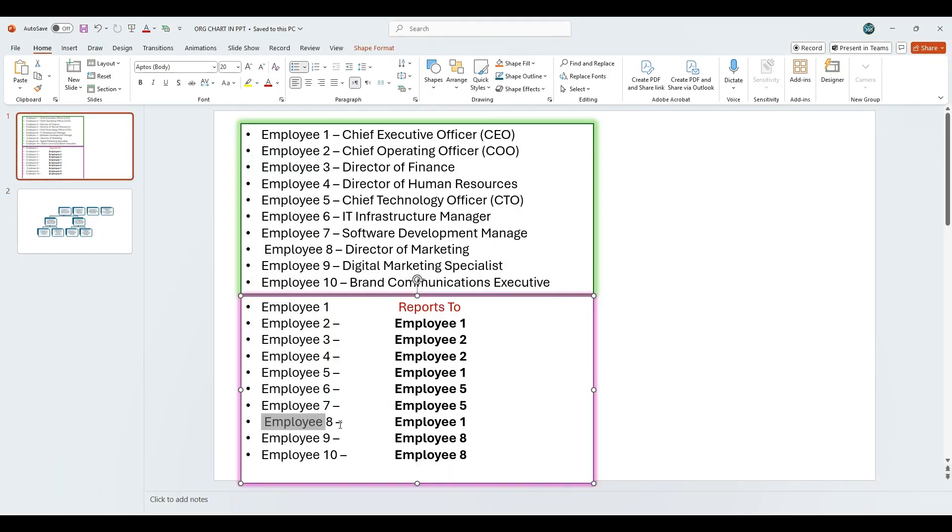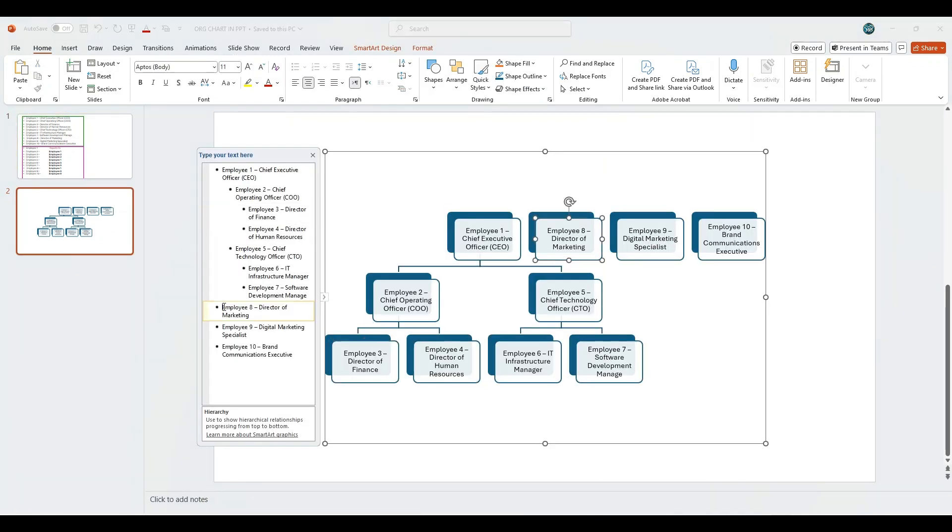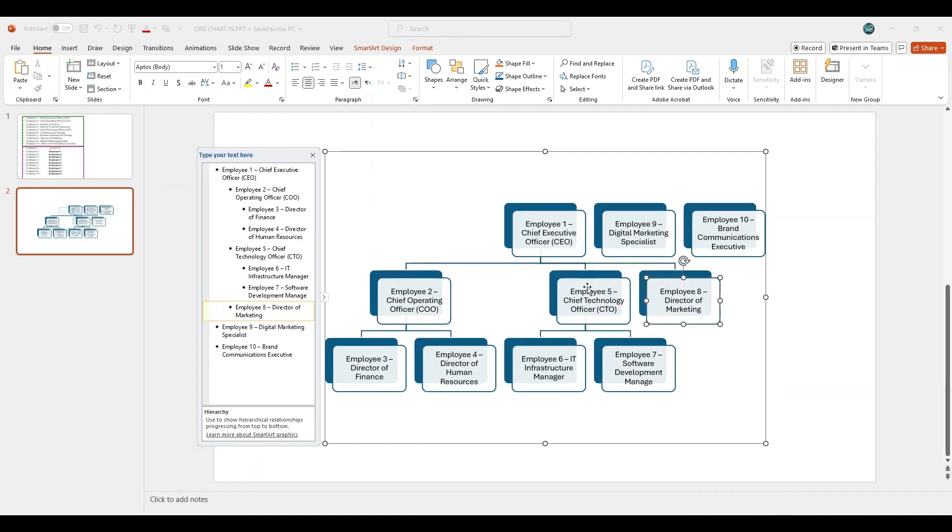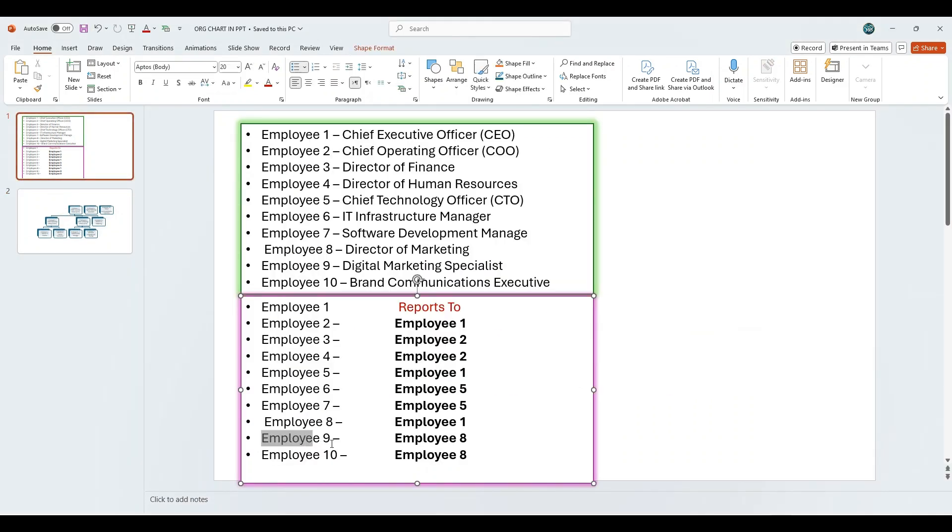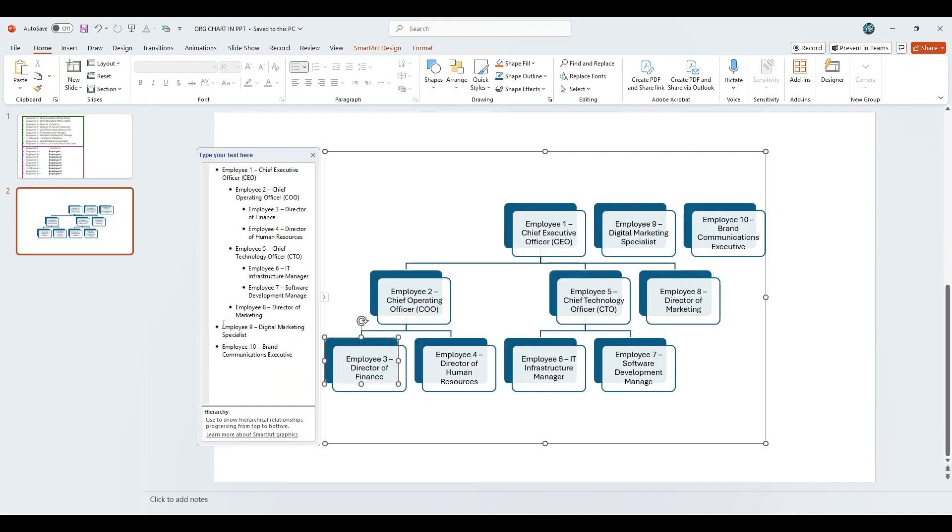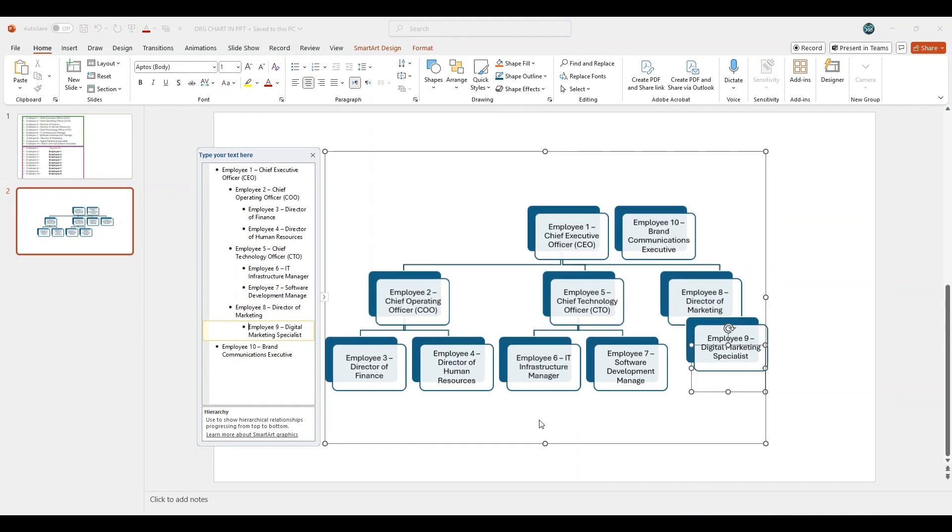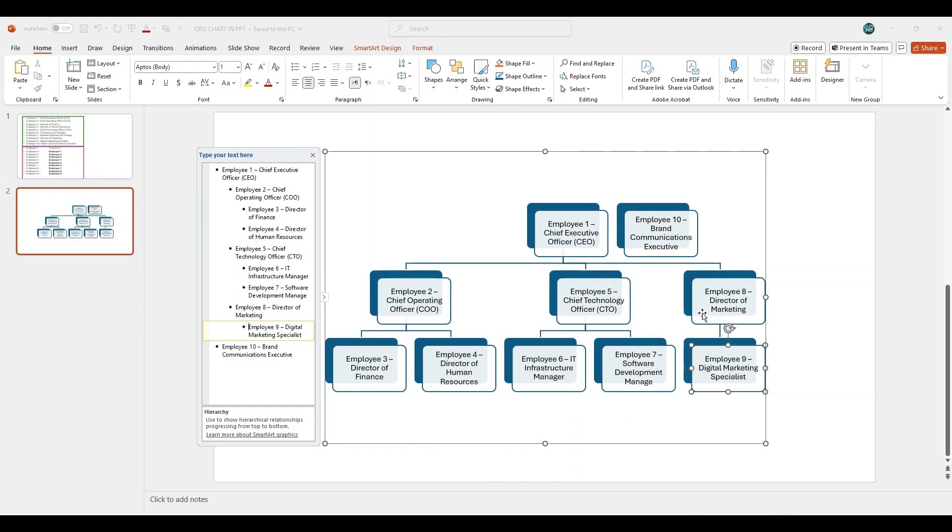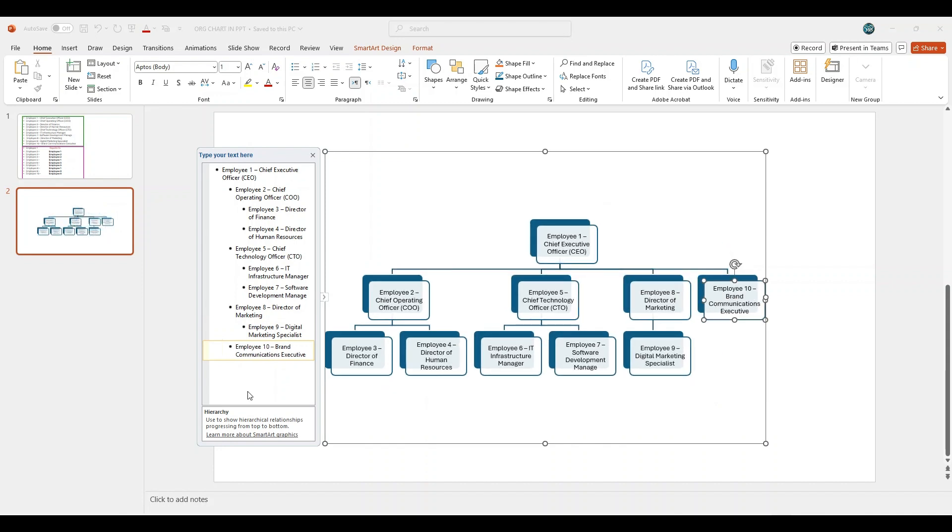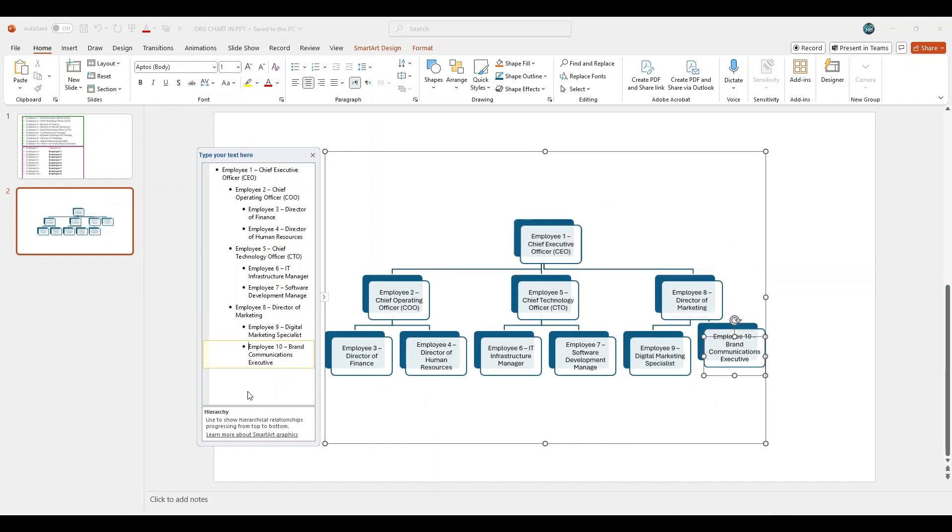Employee 8 reports to Employee 1. Click on Employee 8, press tab key once to place it under Employee 1. Employee 9 and 10 report to Employee 8. Click on Employee 9, press tab key twice, and it will be placed under Employee 8. Click on Employee 10, press tab key twice, and it will appear under Employee 8, alongside Employee 9.